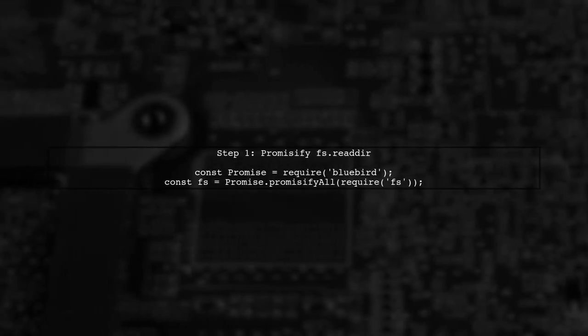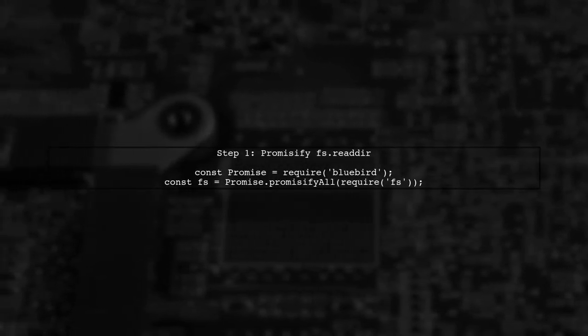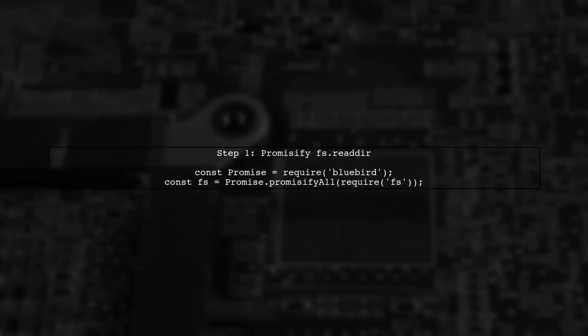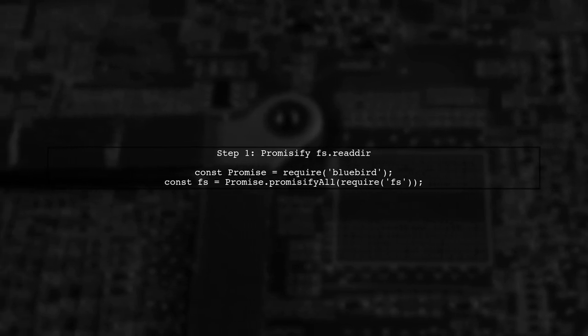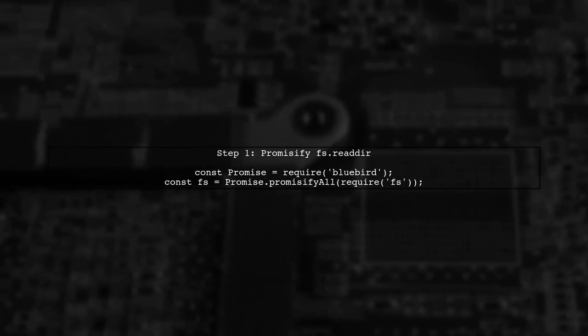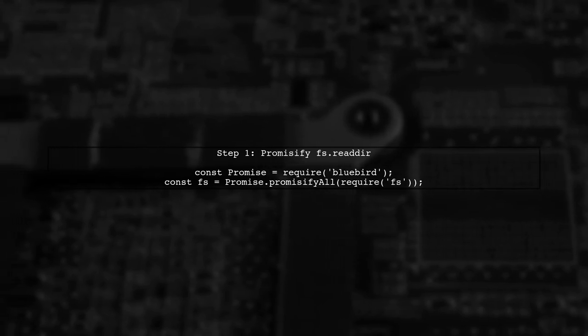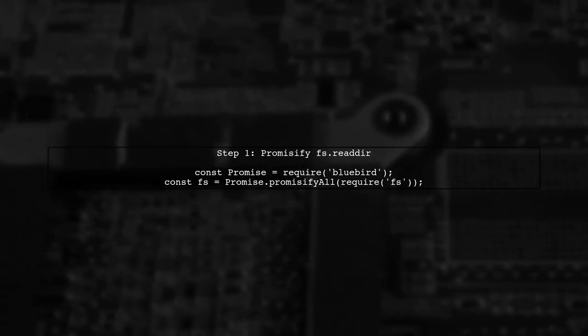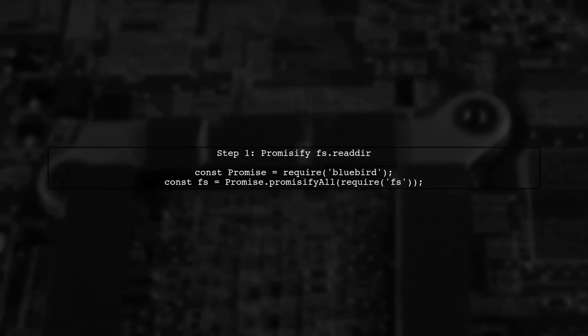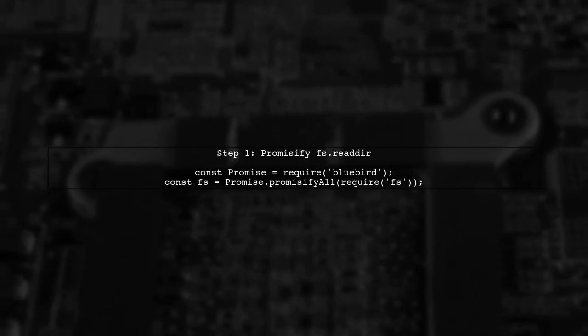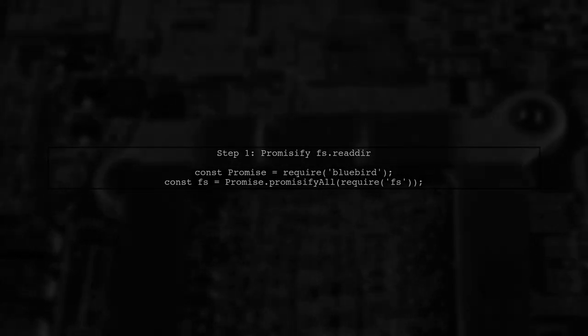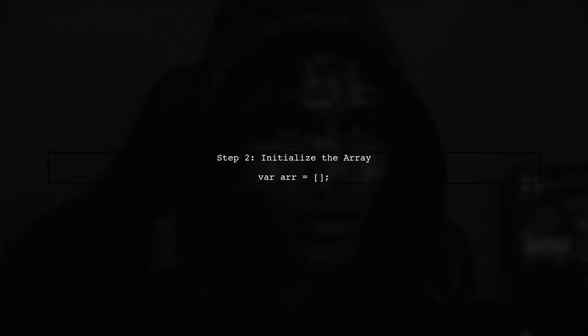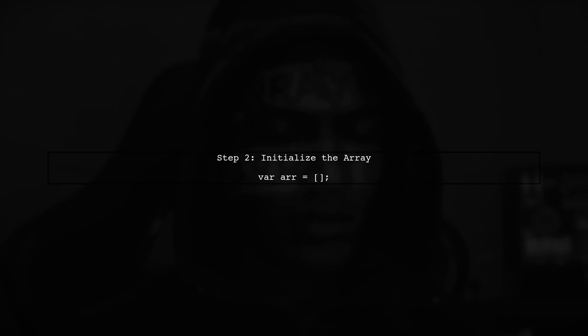To create an array of specific files in a directory, we can use the fs.readdir method. However, since it doesn't return a promise, we need to promisify it first. Next, we will define an empty array to hold the files that meet our criteria. This array will be populated later in our code.